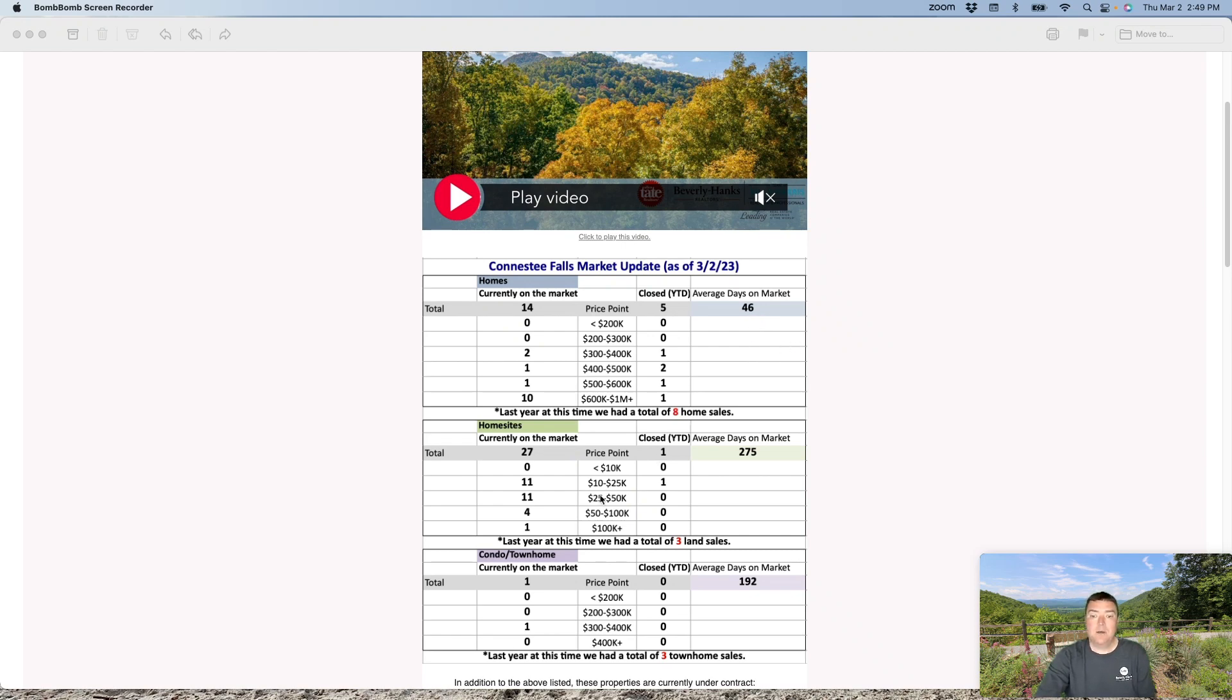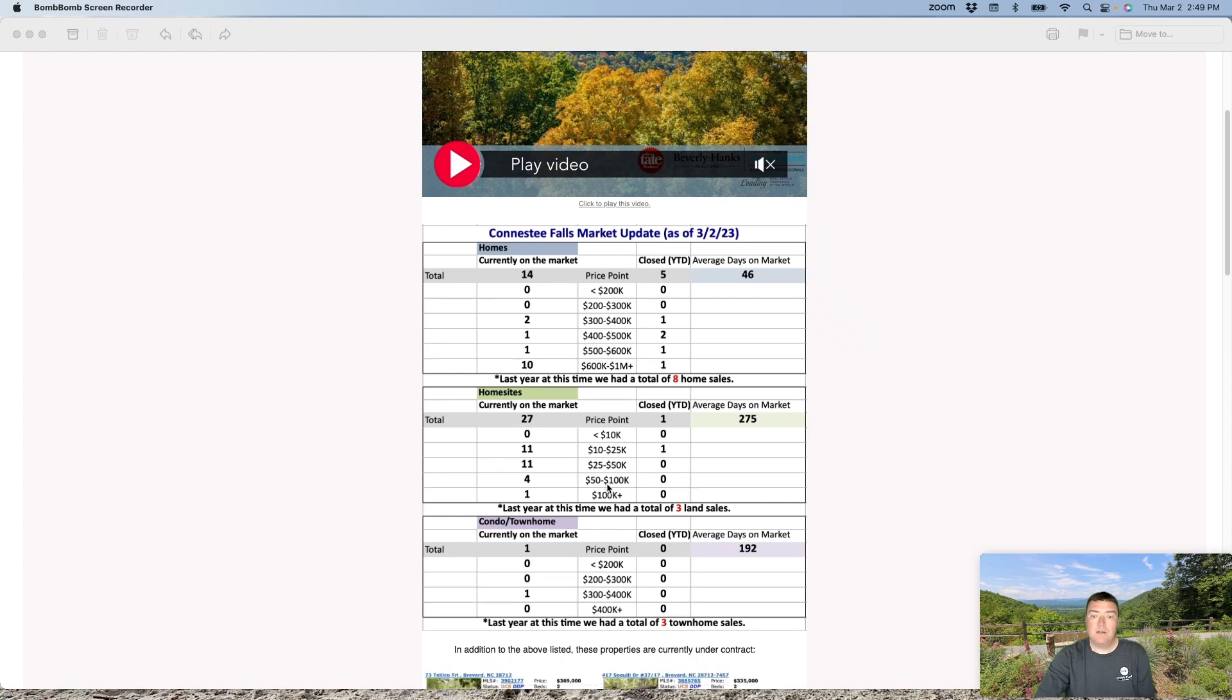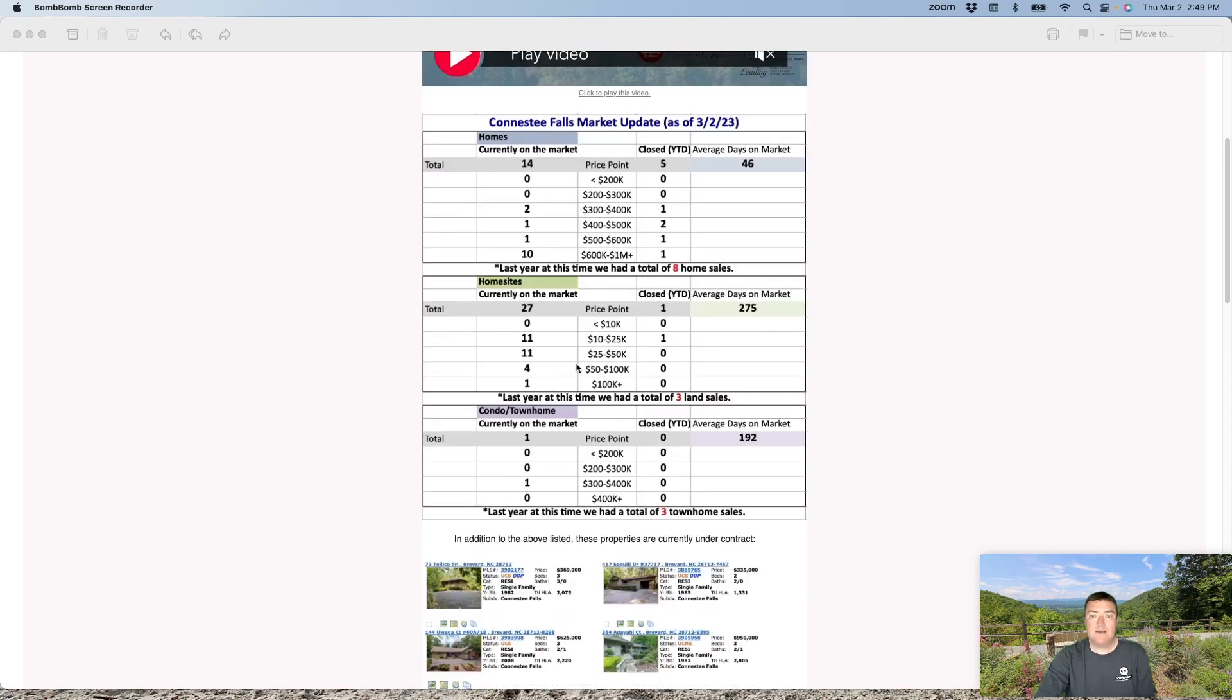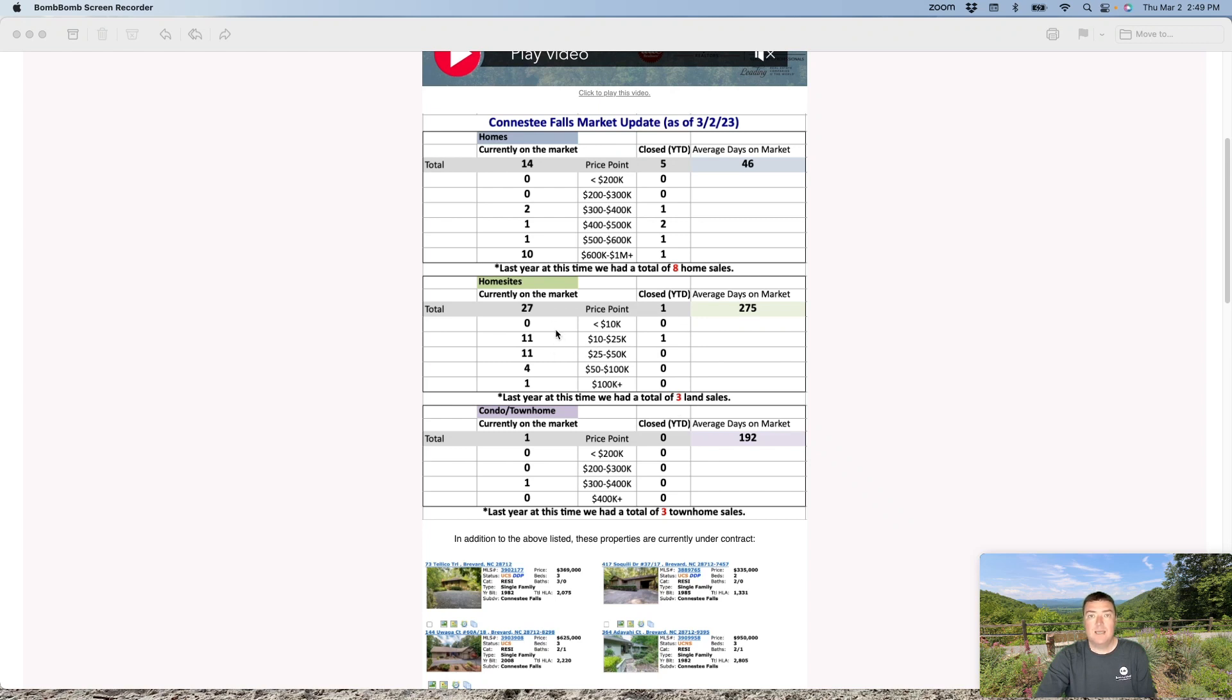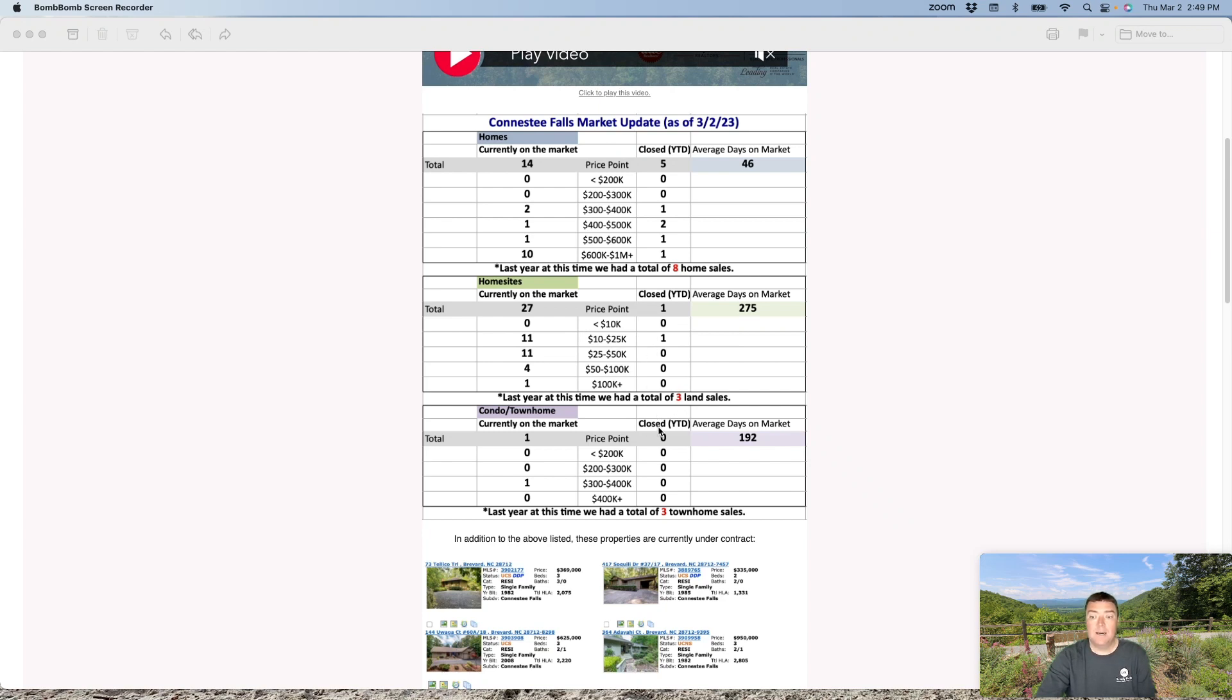So hopping down to home sites, 27 currently on the market with one closing year to date. Last year at this time, three sales. Home sales are going to be slow. They continue to be slow just because there's larger inventory and the price to build is through the roof right now. And frankly, the amount of time to get a home completed is pretty long. So most buyers choose not to wait. They want to come and start enjoying Conestee and its amenities right away.